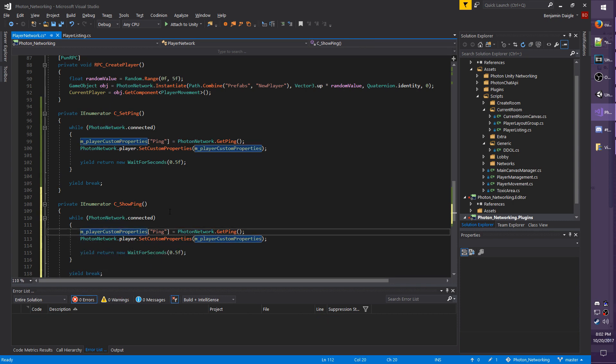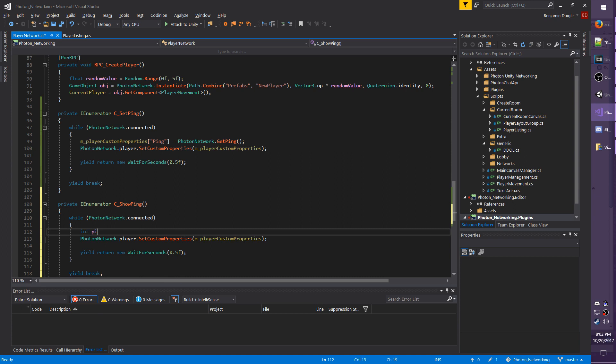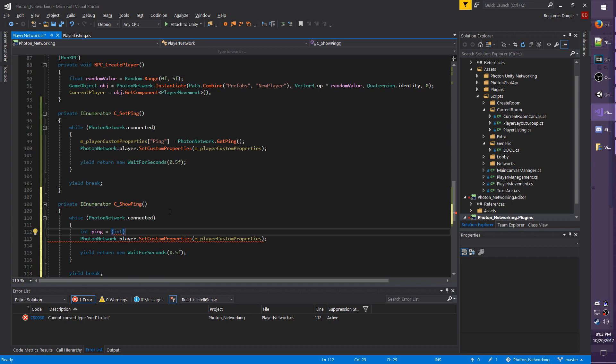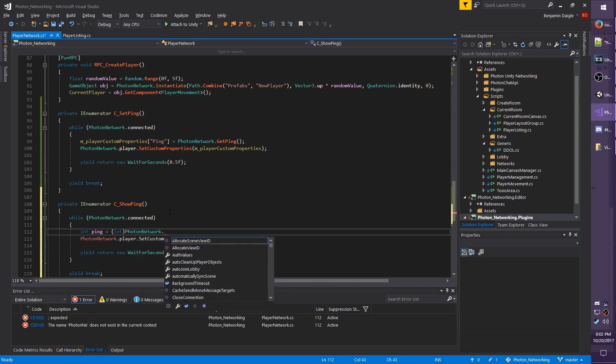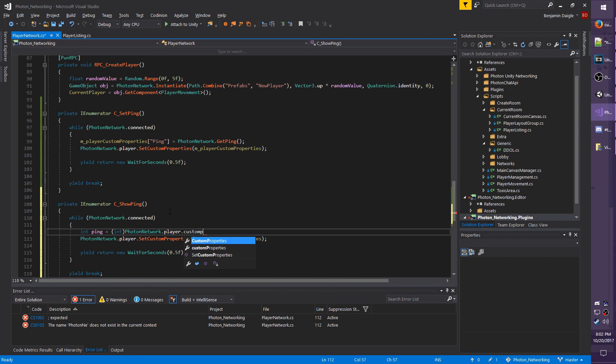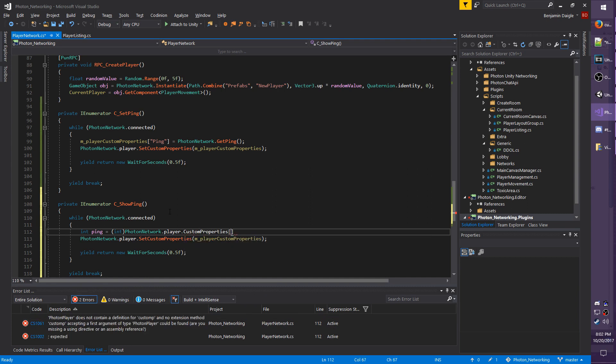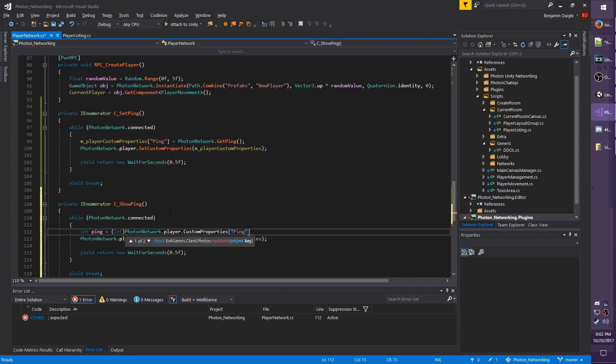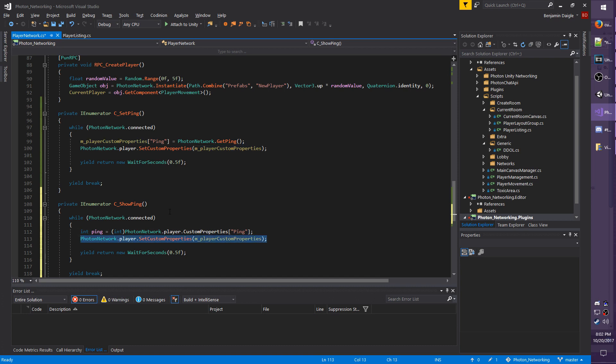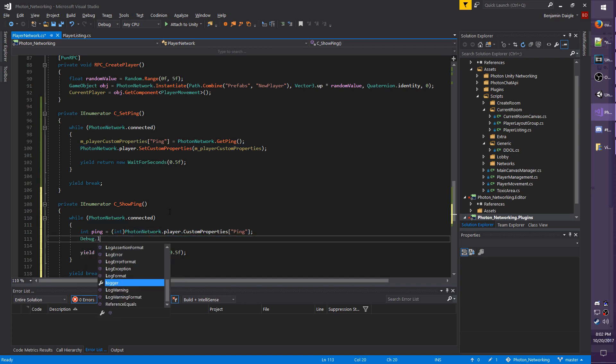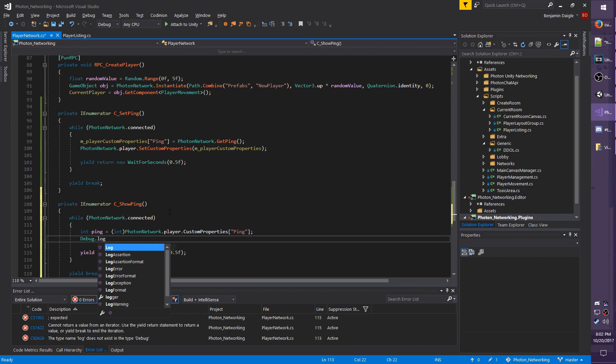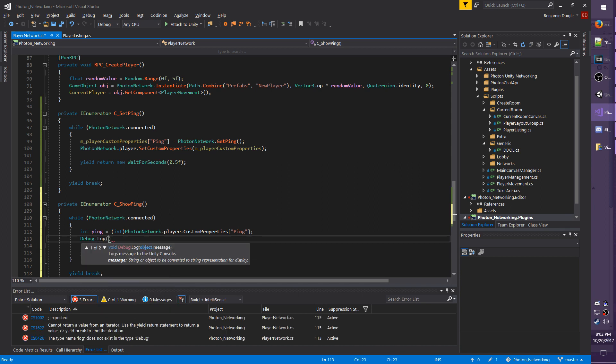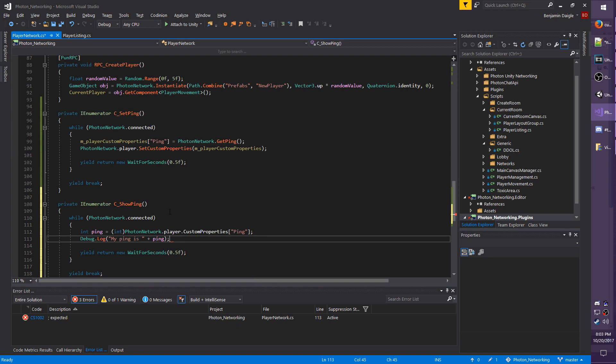And I'm going to get rid of this line, and I'll do int ping equals. You have to cast whatever you're getting to the data type. So it's a vector 2, you cast to a vector 2, of course. And this is an integer, so we're casting it to an int. So PhotonNetwork.player.CustomProperties, and we're going to refer to it by the key, which is ping. And I'm going to now get rid of this line here, and I'm going to do debug.log or print, whatever you want. My ping is plus ping.